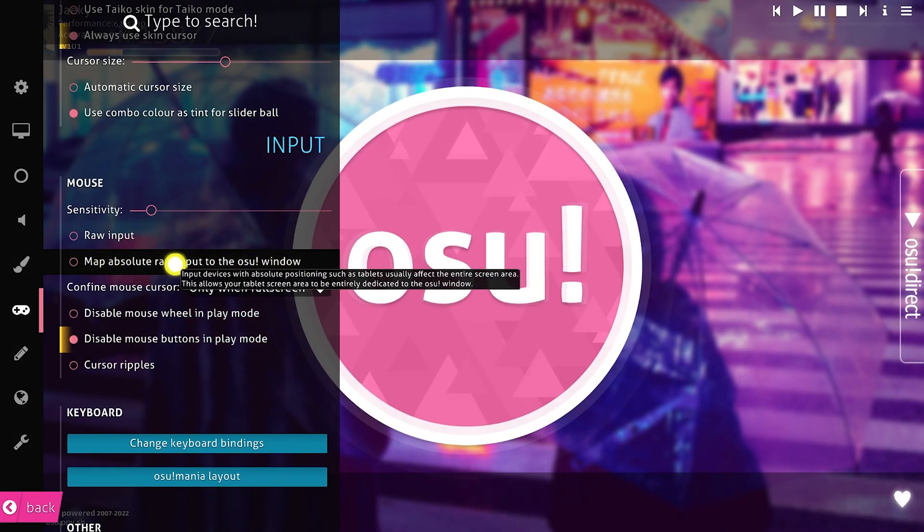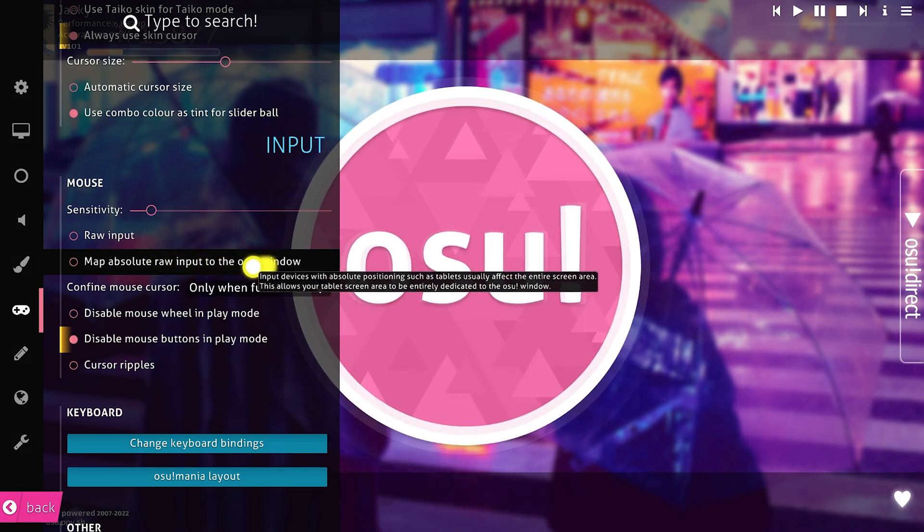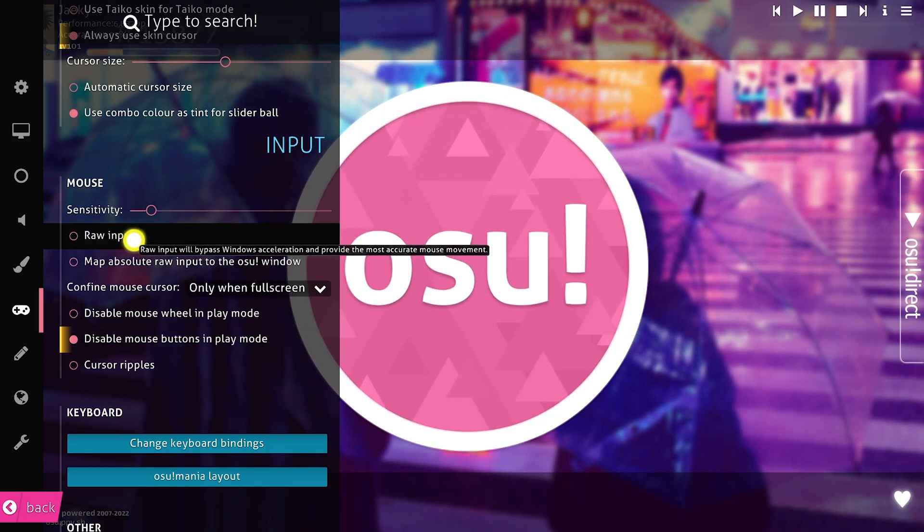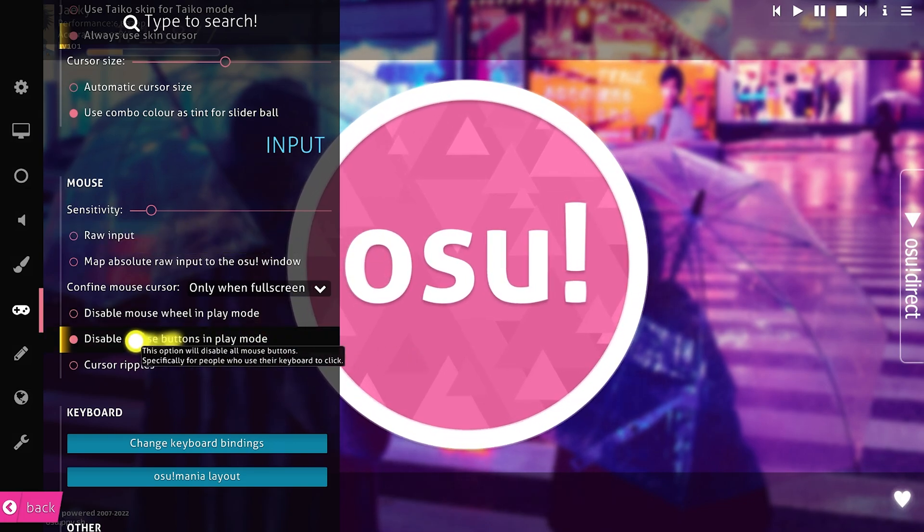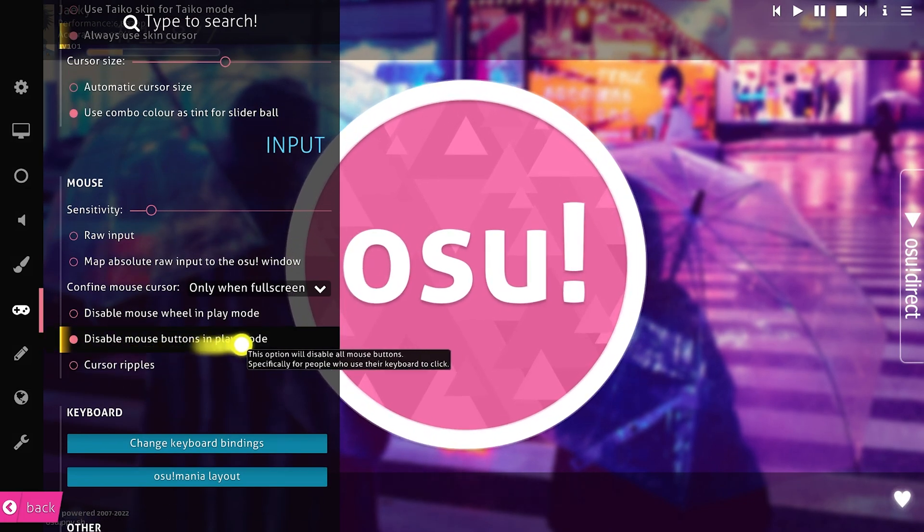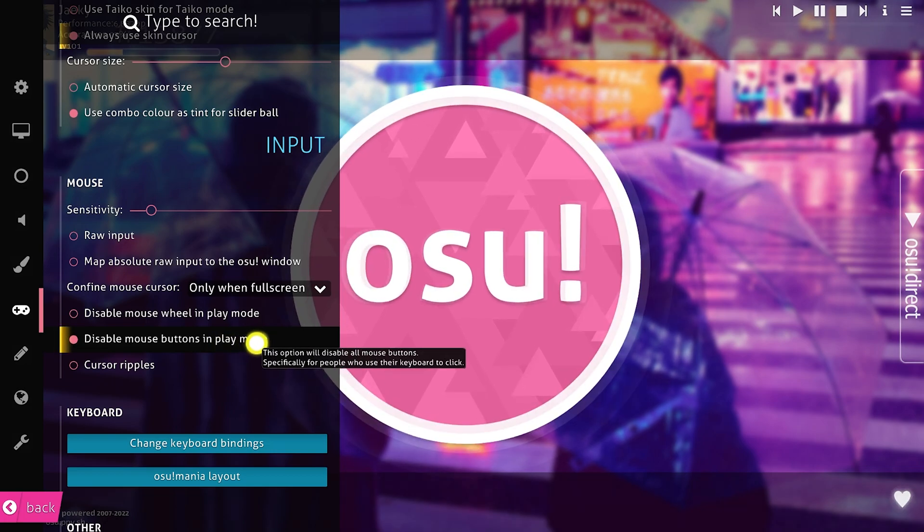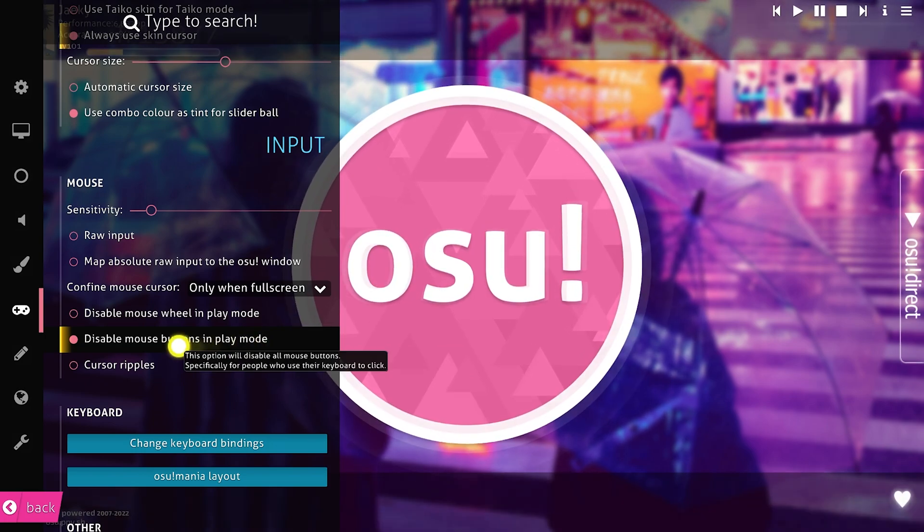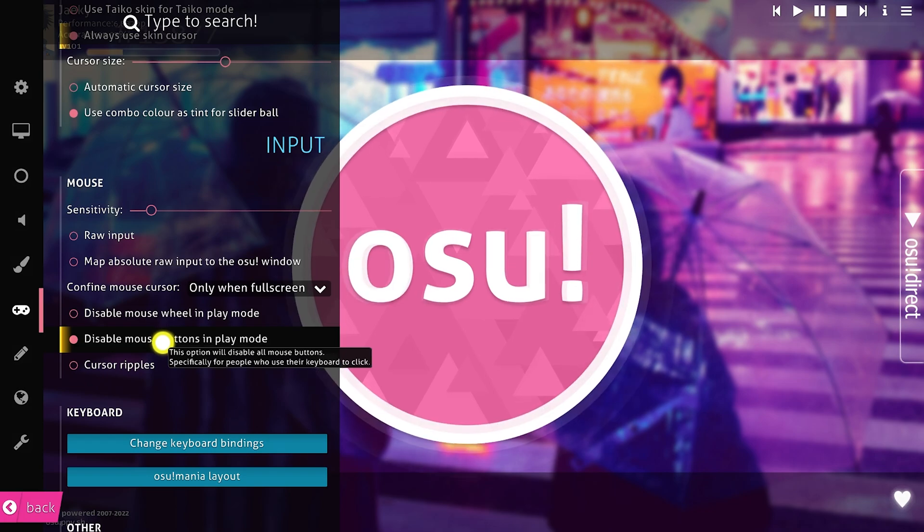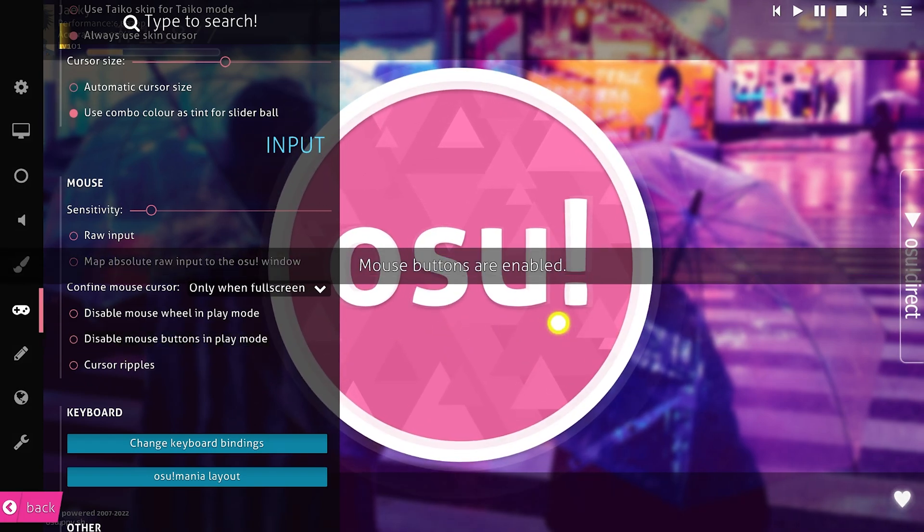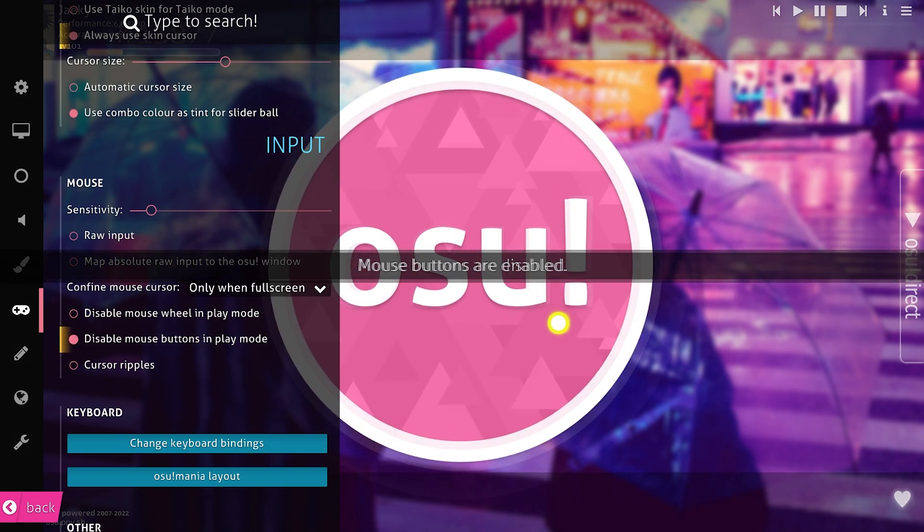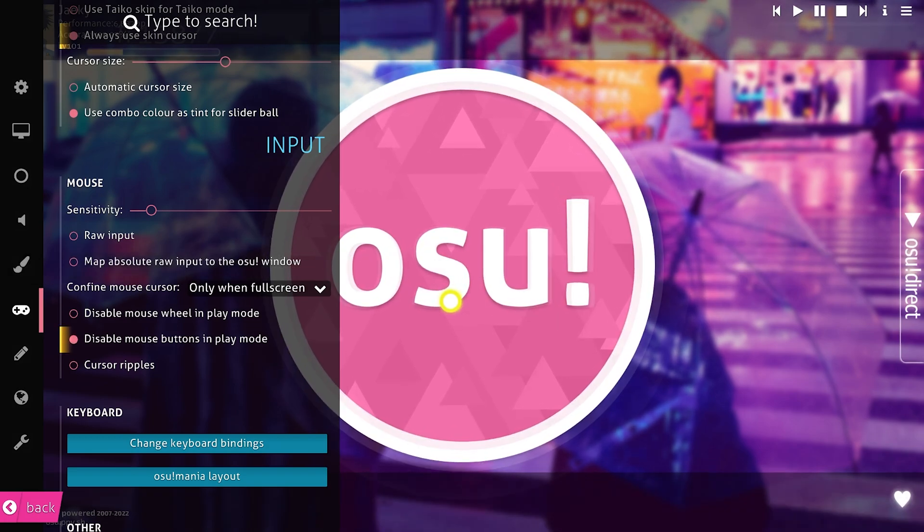You also want to try turning map absolute raw input on and off. I prefer both of these off for my tablet. Another thing you want to check is you want to make sure that disable mouse buttons in play mode is enabled. The reason you want to do this is because by default with your tablet if you tap your pen on your tablet surface it will click in game. So in order to turn that off you just disable mouse buttons in play mode. You can either do this in the options or you can press F10 on your keyboard as the shortcut for disabling that. So just press F10 and make sure that mouse buttons are disabled.